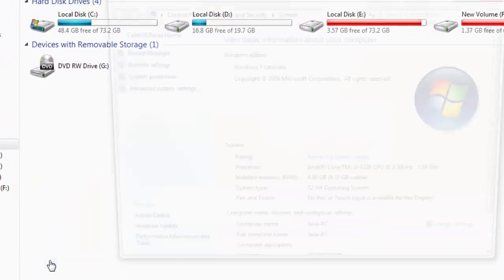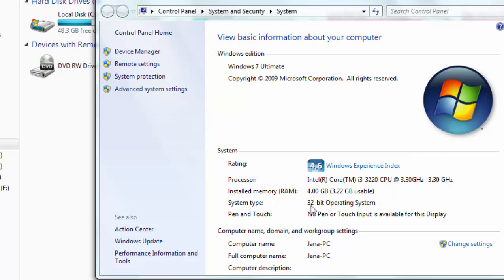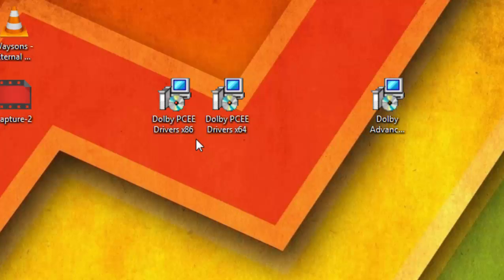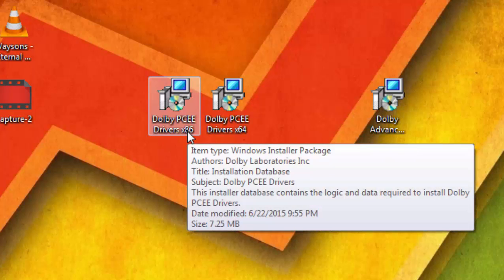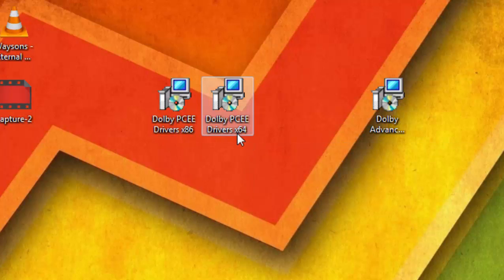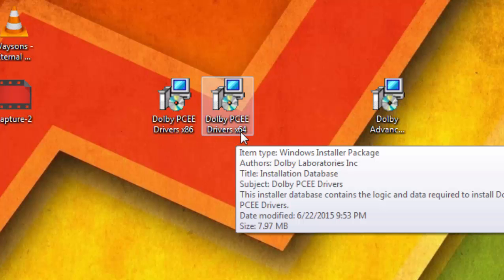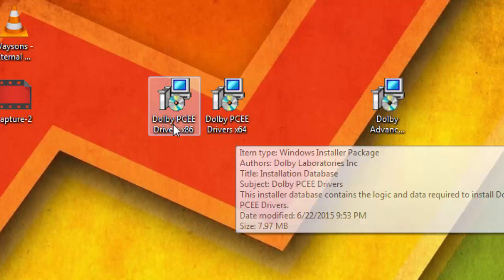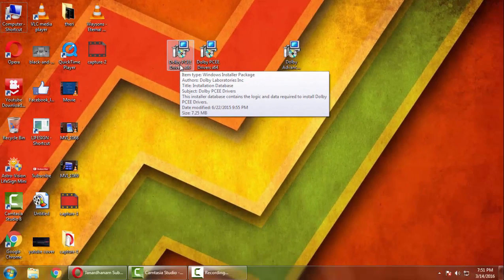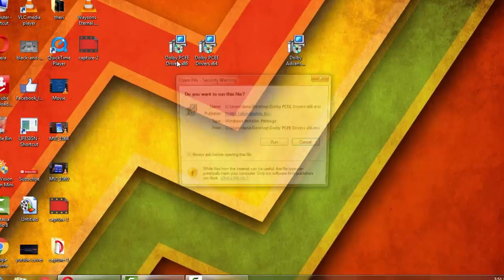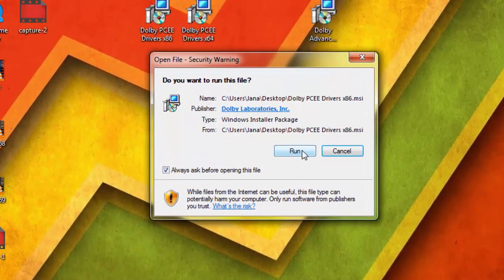Check whether your PC is 32-bit or 64-bit. If it is 32-bit, select the x86, or if it is 64-bit, select x64. Mine is 32-bit, so I'll be selecting x86. Double-click on it and then press Run.